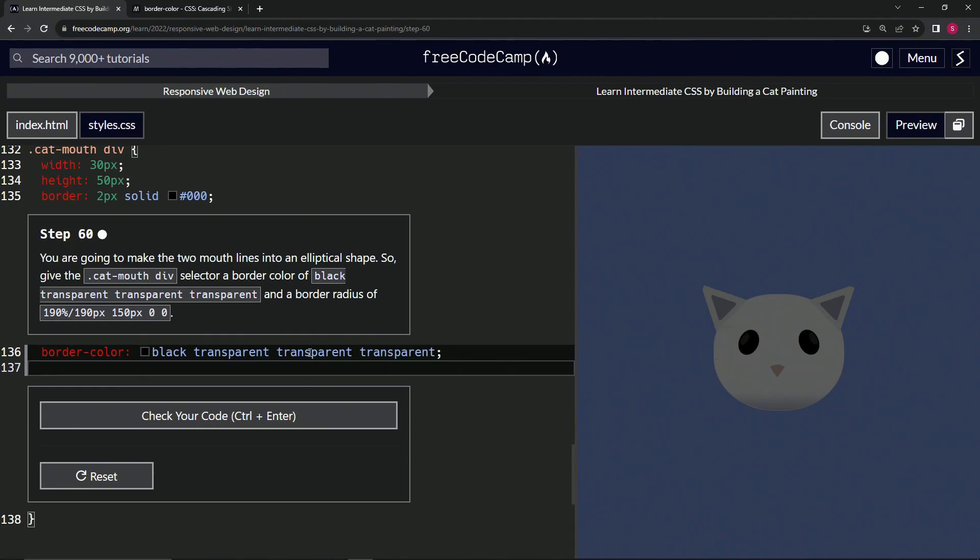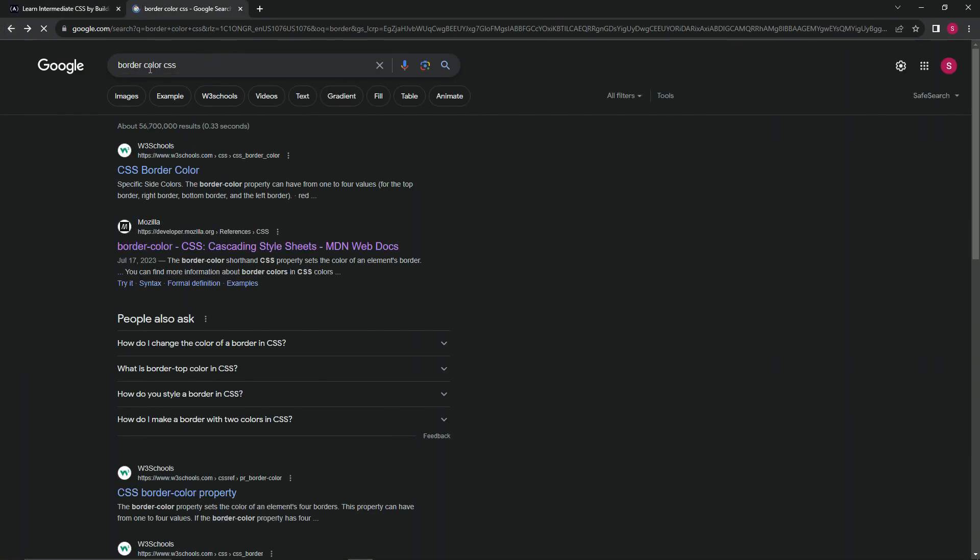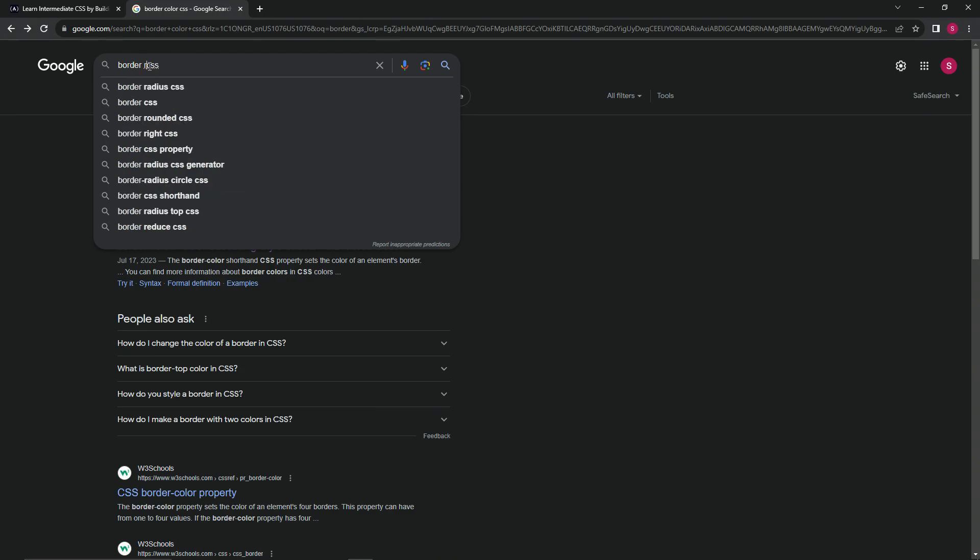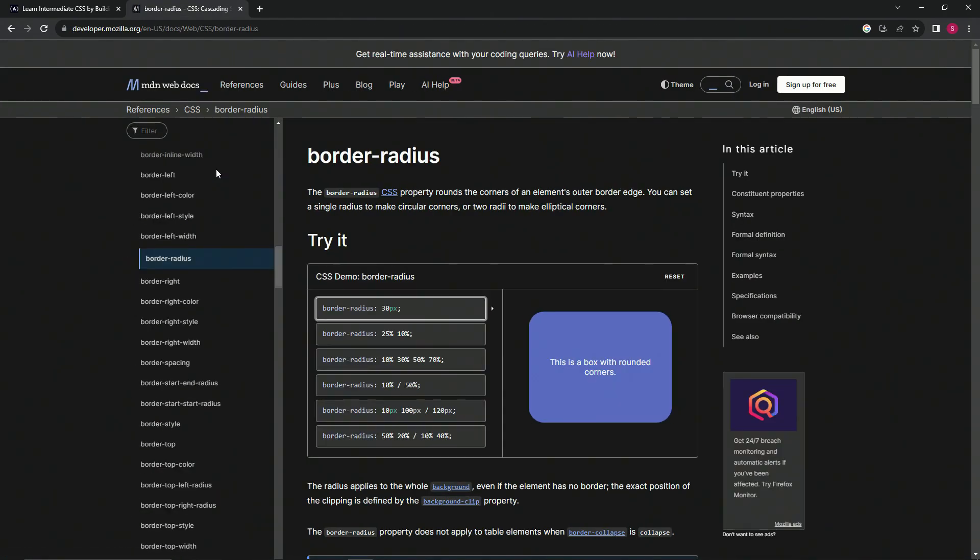Now we're going to do border-radius. As you can see, this is something we've never covered, so we'll change this border-color to border-radius. I think the better one might have been Mozilla.